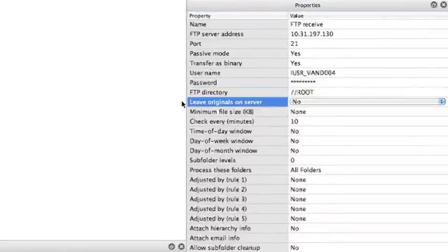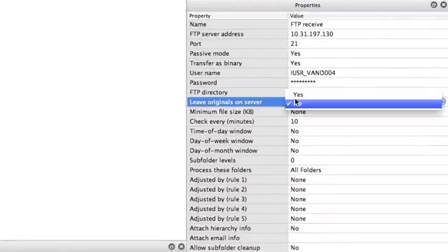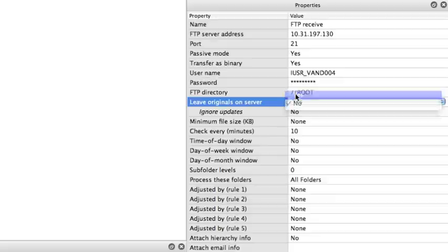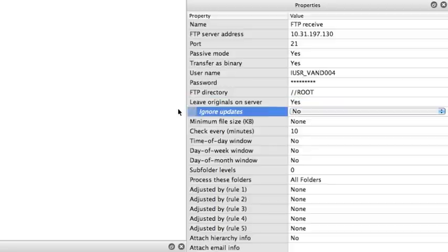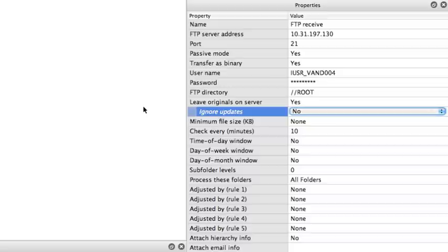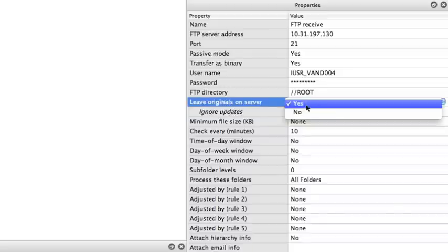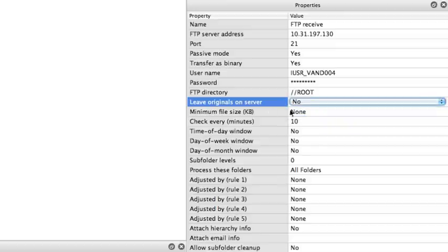Next property, leave originals on the server. In case you select yes, Switch will keep a list of all the files that he has already processed. We can also see there's an ignore updates, meaning do we want to check the file name or also see if a file has been updated. In this setup, we will not keep our originals.